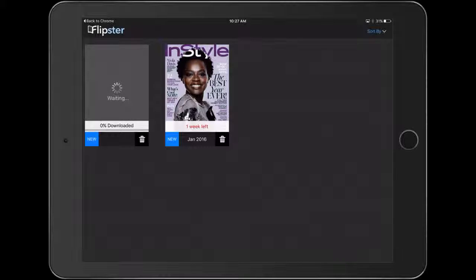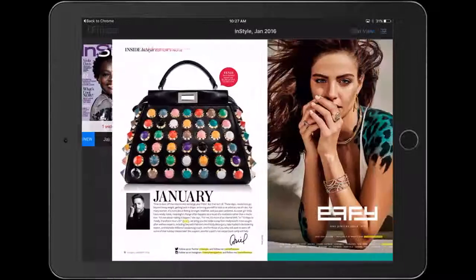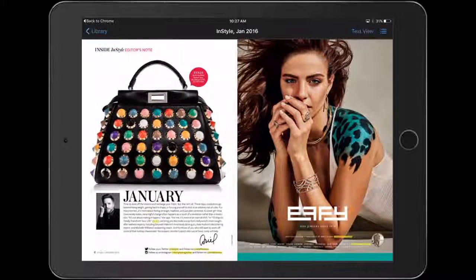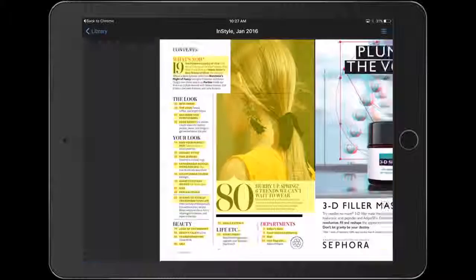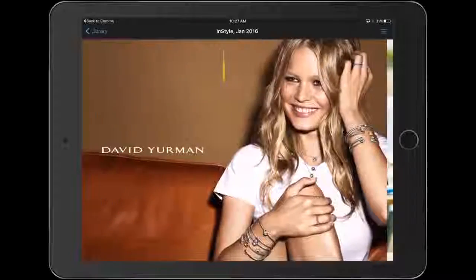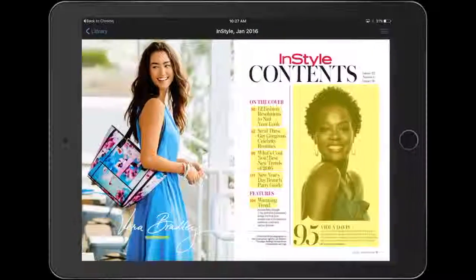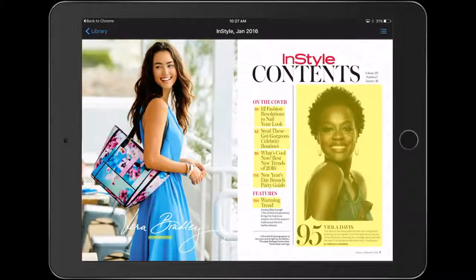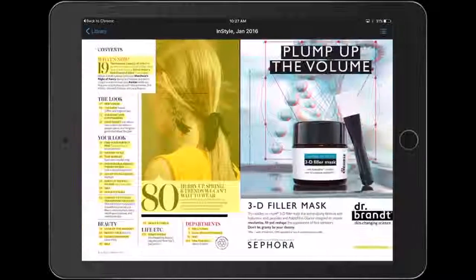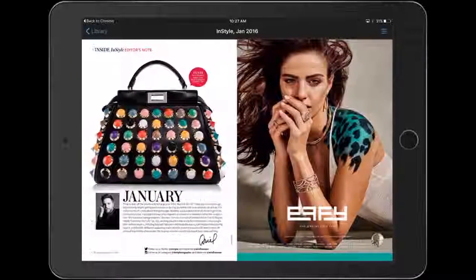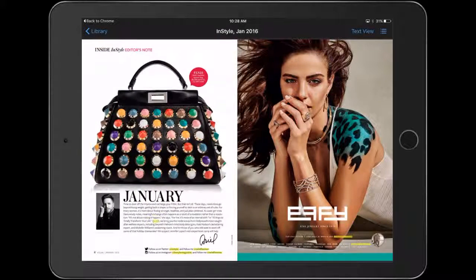I'll show you an example with a magazine that's already been downloaded — this InStyle here. I'll tap on the cover and since it's been downloaded, I can swipe through and look at the different pages completely without having to be connected to the internet.